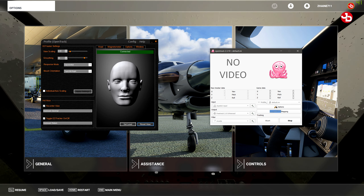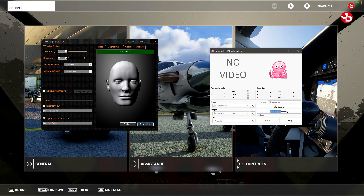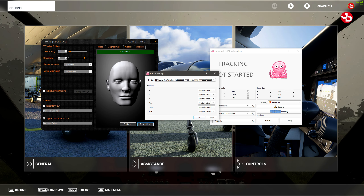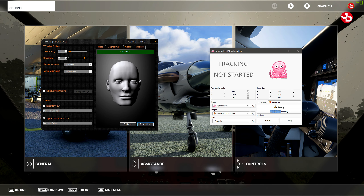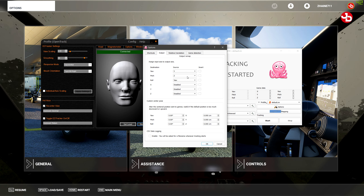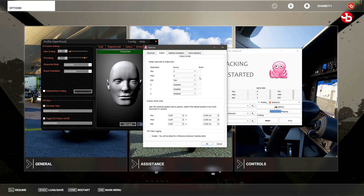I want to give you a rundown on what inputs I use. I use the joystick input. These are my XYZ axes, and I have them set up like so.